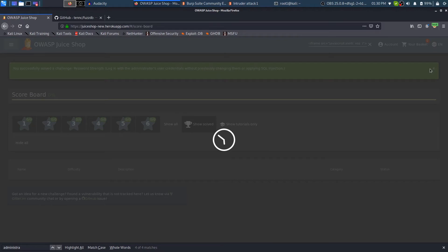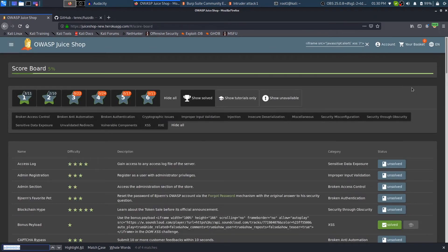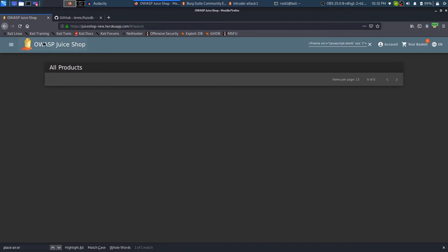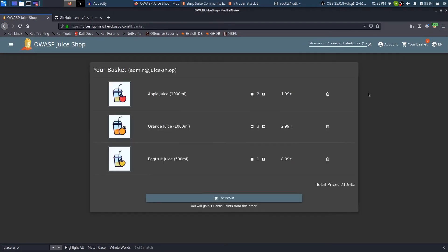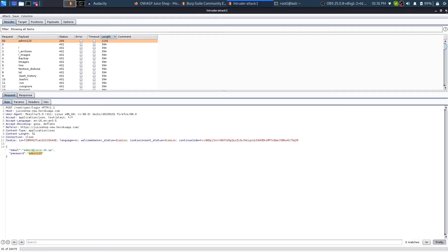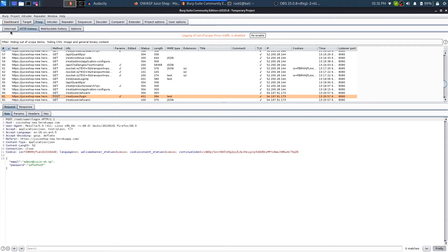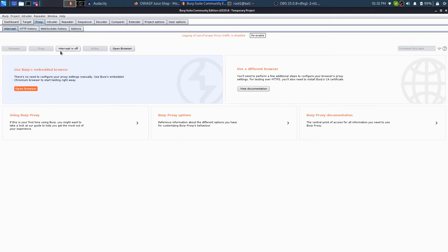Now let's create another big dent in the scoreboard. There is a vulnerability which says: make yourself rich by placing an order — that is related to working with the intercept in Burp Suite. Let's work on that and place some orders that make us rich. I'll find that challenge by typing 'place an order' — there it is. For doing that, I'll come over to the main Juice Shop site and add something to the basket. Now something is added to the basket. I'll stop the previous attack since we don't need it anymore — our main purpose was to find the admin password and that's been done.